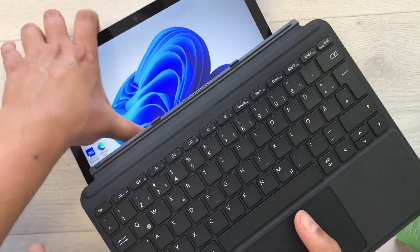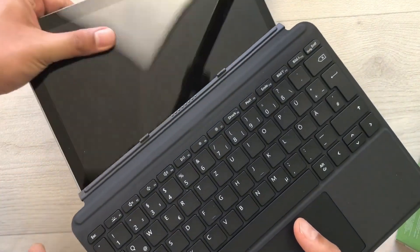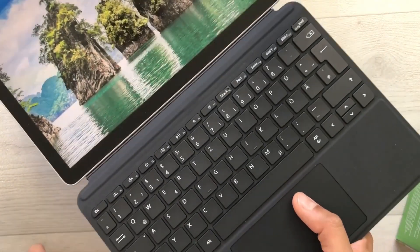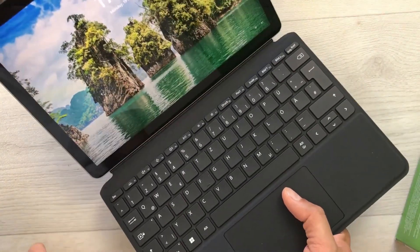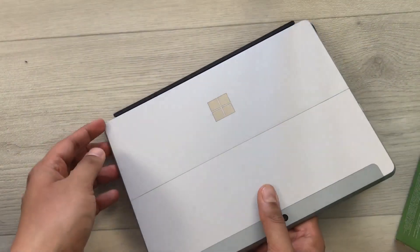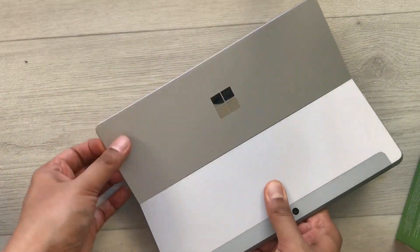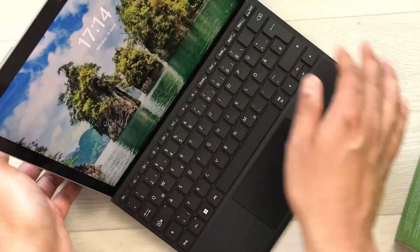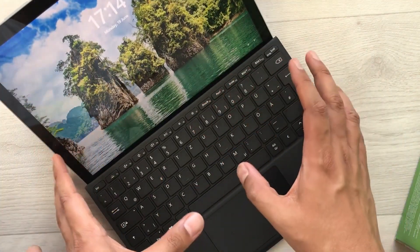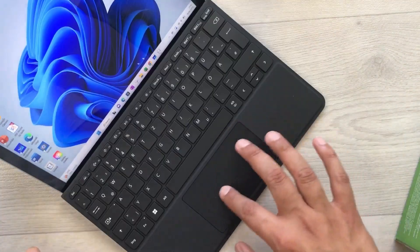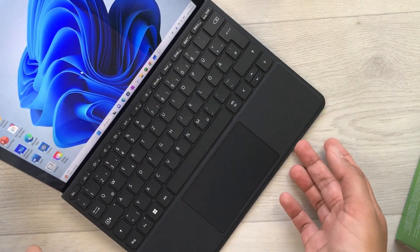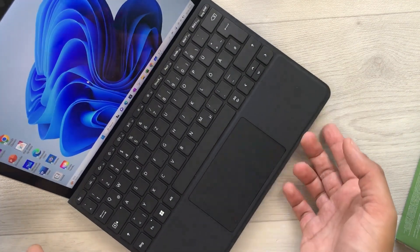The next feature is about the Microsoft Surface Go Type Cover. You can easily attach this cover with your tablet — it attaches magnetically at the bottom. At the back there is a stand so you can easily prop it up and adjust it according to your needs. There is also a trackpad available so you can use your cursor as well.